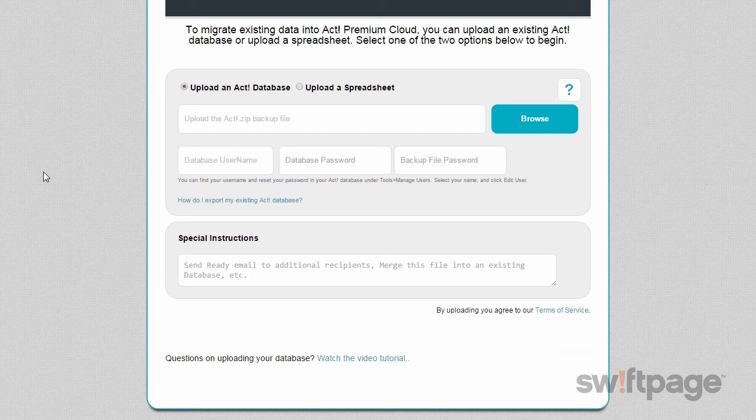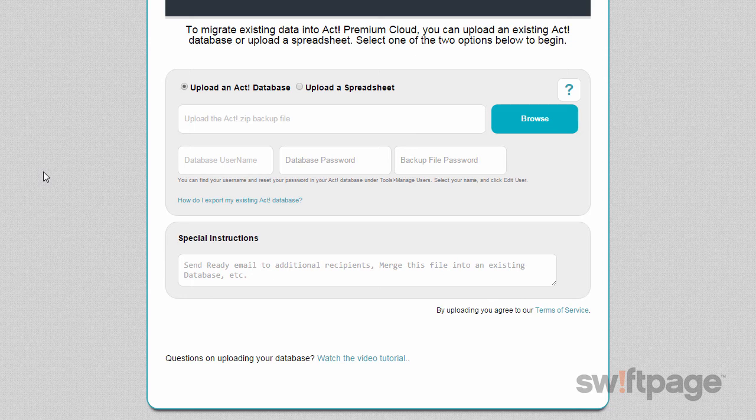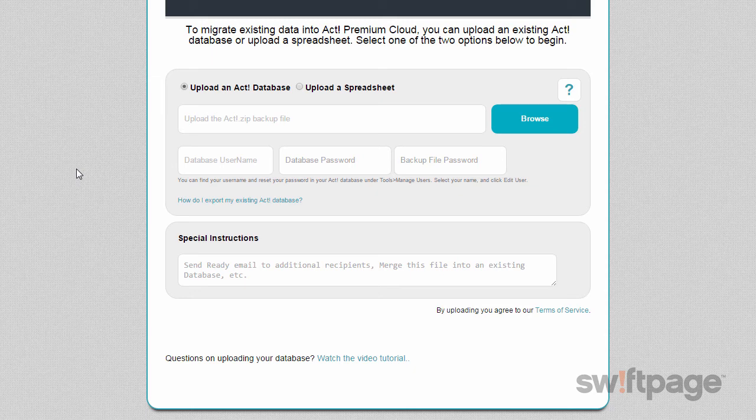But what if you want to migrate the data from another CRM? Well, you can still use this form to upload an Excel or CSV file of your contact data, and we'll import it for you. Here's how.